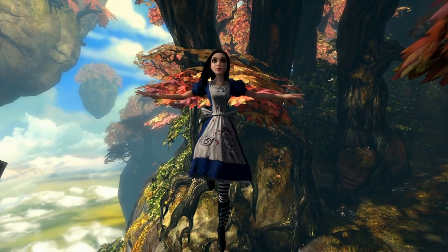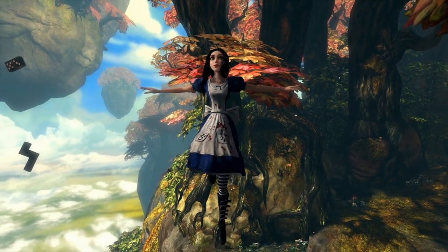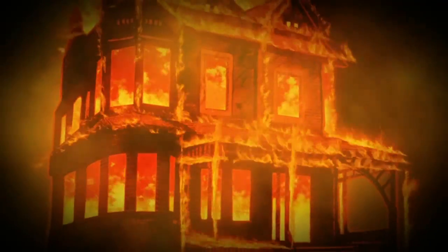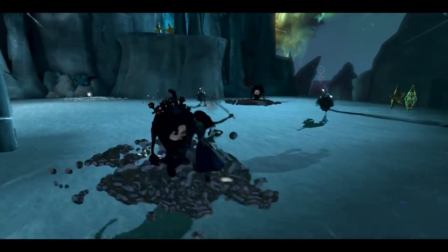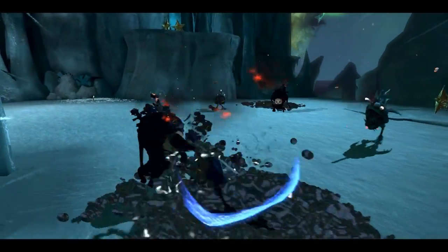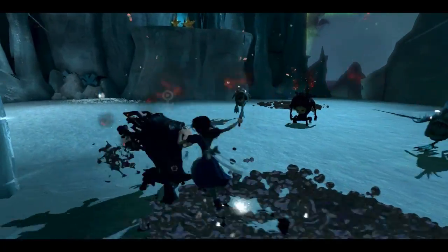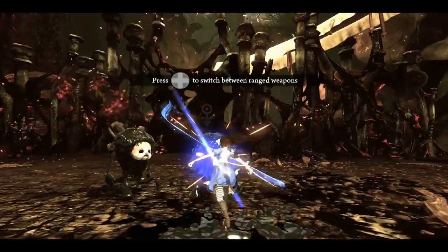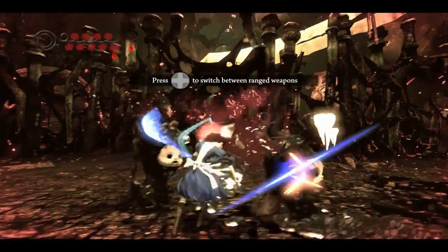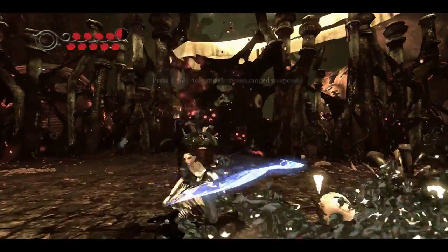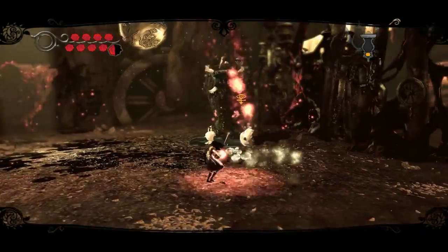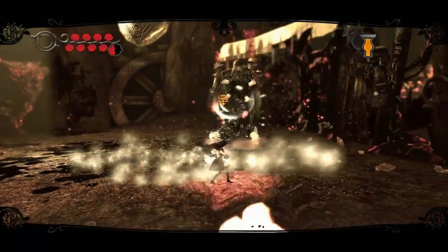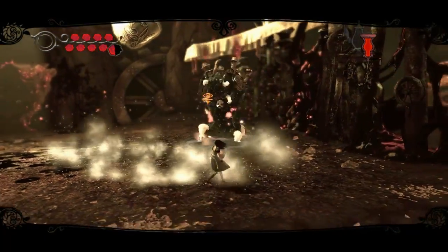The next game we're going to check out is Alice: Madness Returns. It's a little bit darker than your standard Wonderland adventure, but what's really cool about Alice is PhysX. PhysX is NVIDIA's physics technology that allows us to do a lot of really interesting volumetric particle and physics effects in a game on the GPU that wouldn't be possible if rendered on the CPU.